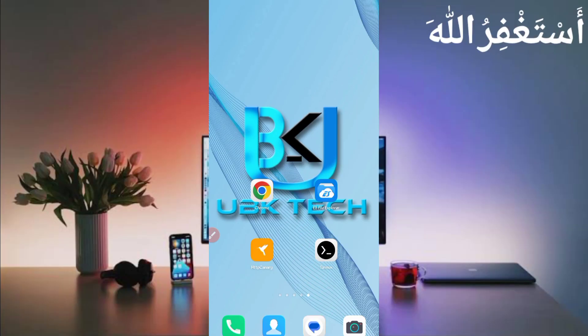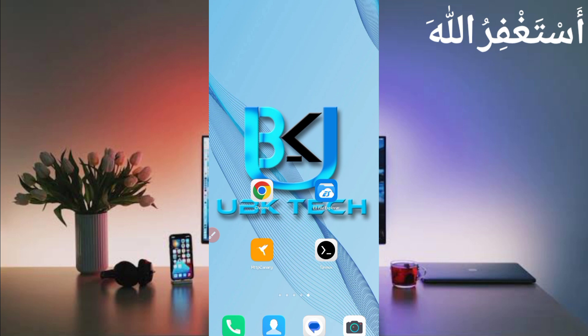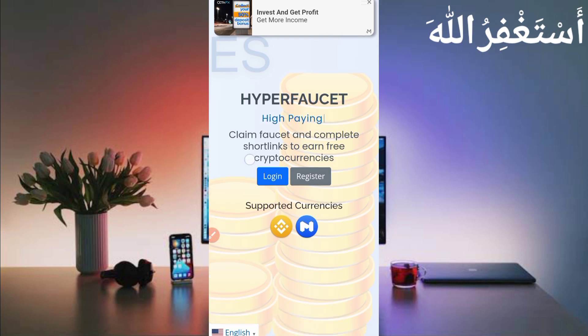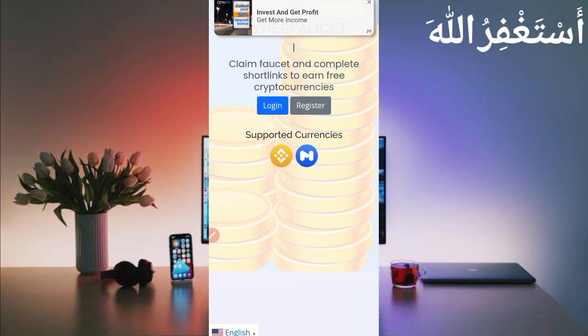Assalamu alaikum guys, welcome to my channel. So today I will show you how you can earn Matic and telegram Matic. You can get instant withdrawal and your payment will come through. You will need to watch the video to understand and complete the process. If you're new to the channel, you have required assignments. You can see in the description, you can watch the video and consider the pictures outside.